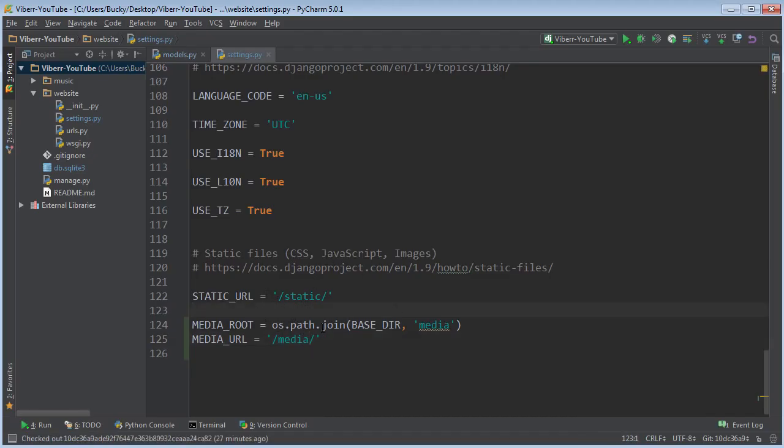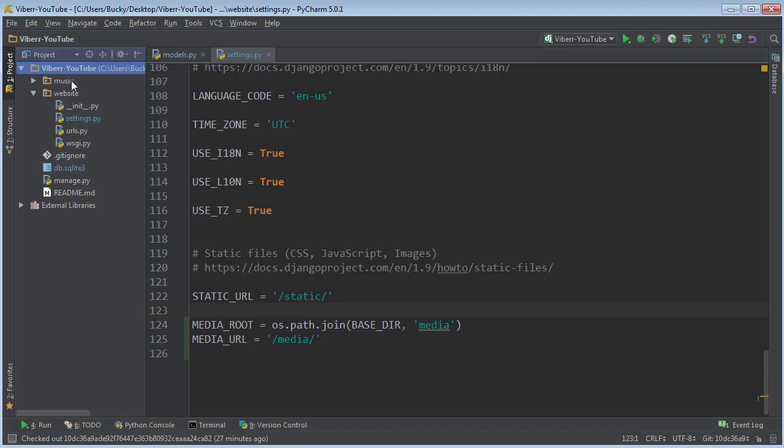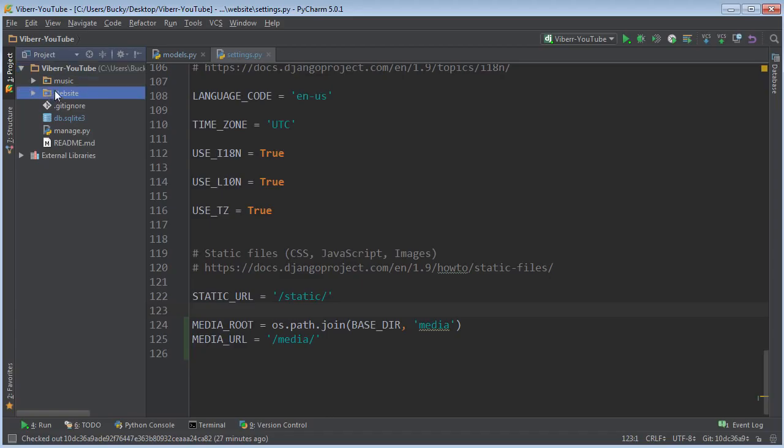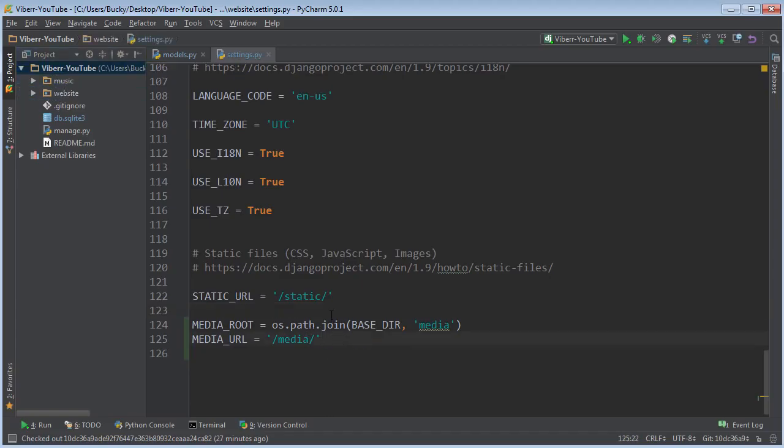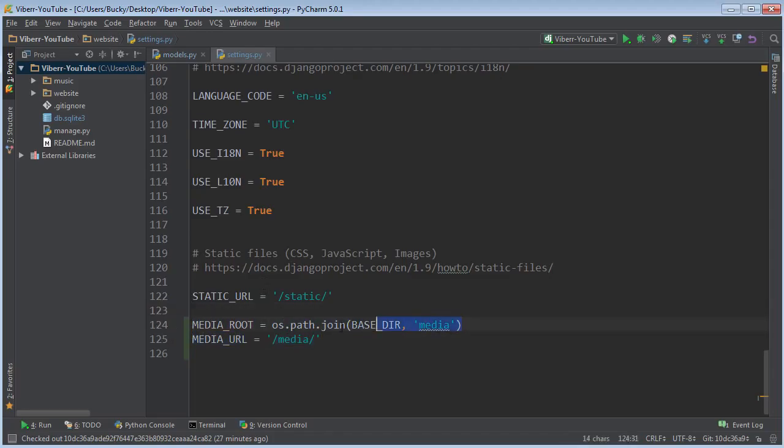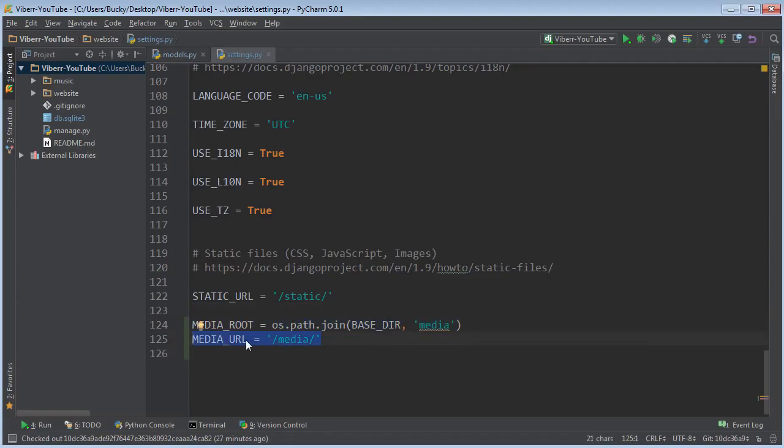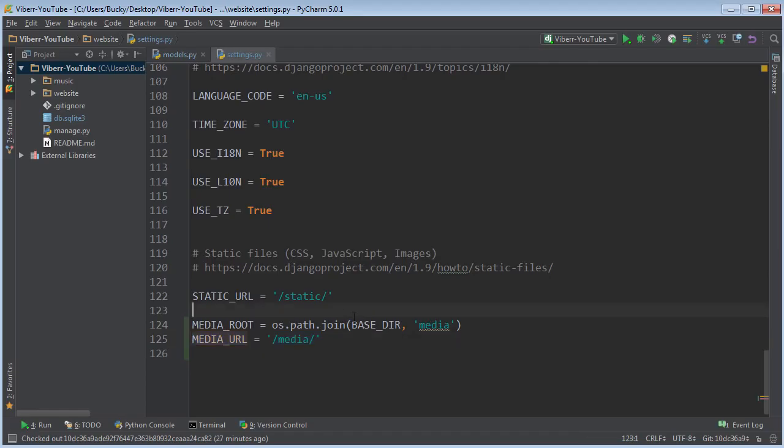So essentially whenever the user uploads an image is going to create a new directory and it's going to name it media and you're essentially going to have three files or three directories website music and media and all of their files are going to go in media. And if you guys are wondering alright why do you need both of these. Well this one is the actual directory on your computer that's going to store the files in this one actually references the relative URL and this is what your browsers use for accessing the files over HTTP. So this is just for kind of your server and this is for users in the browsers.